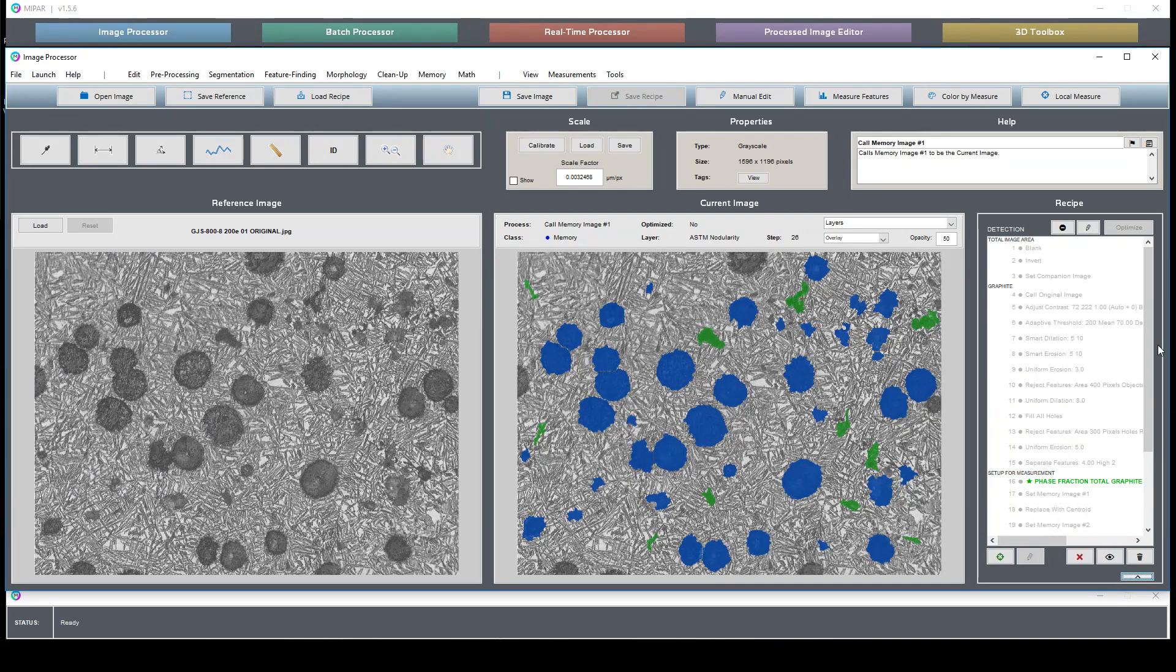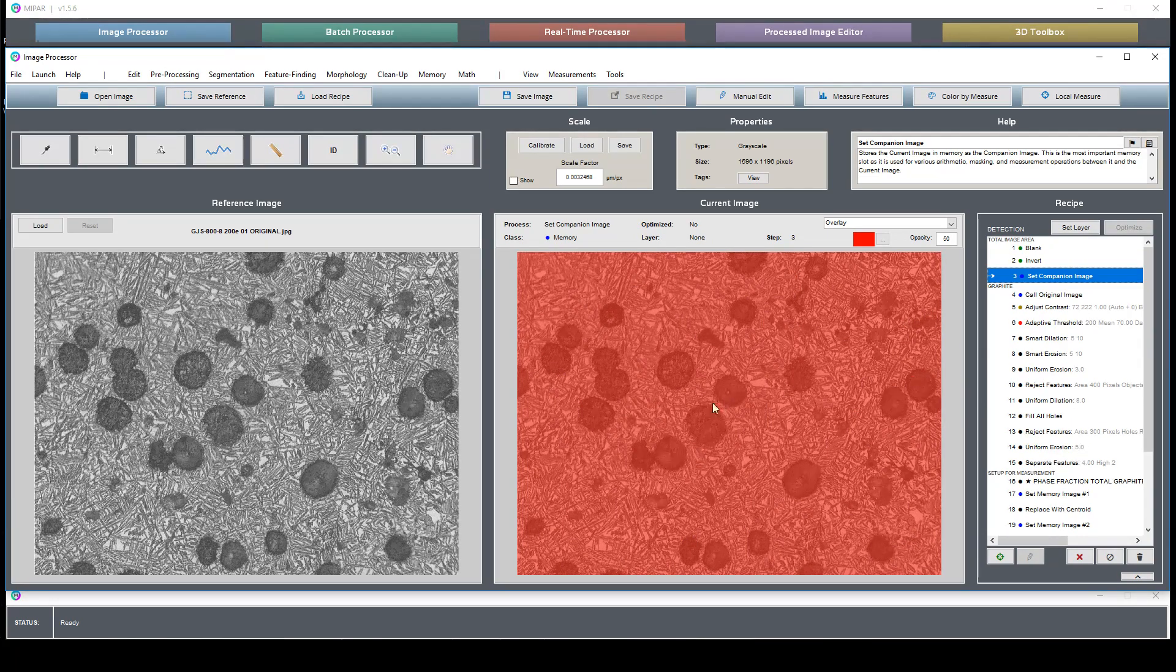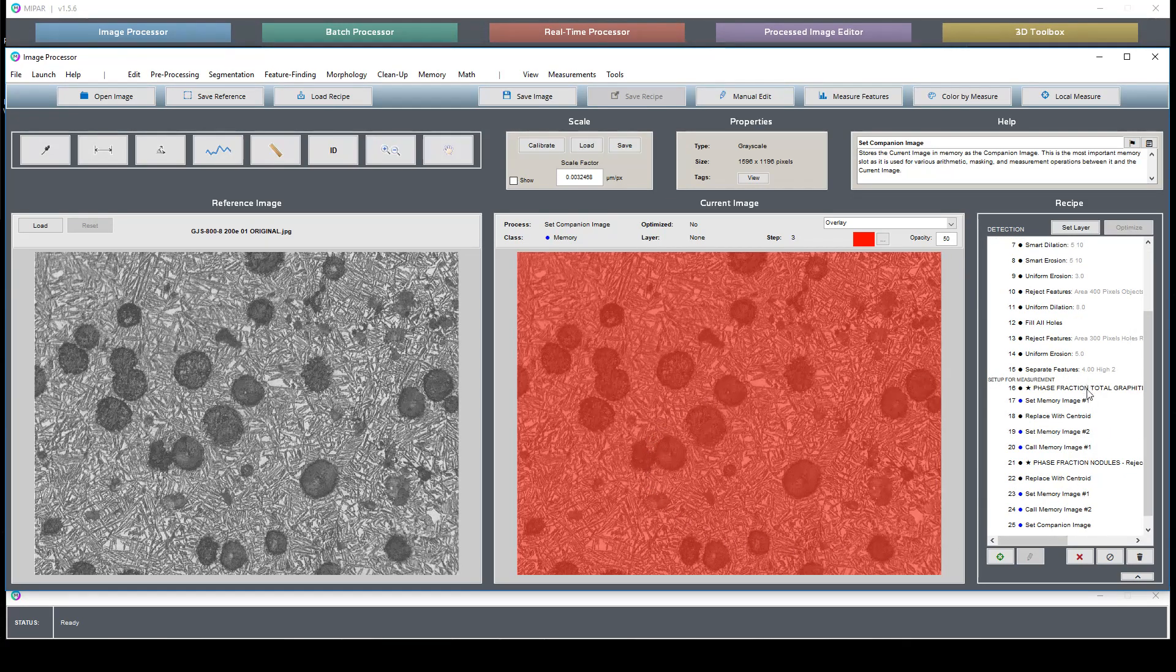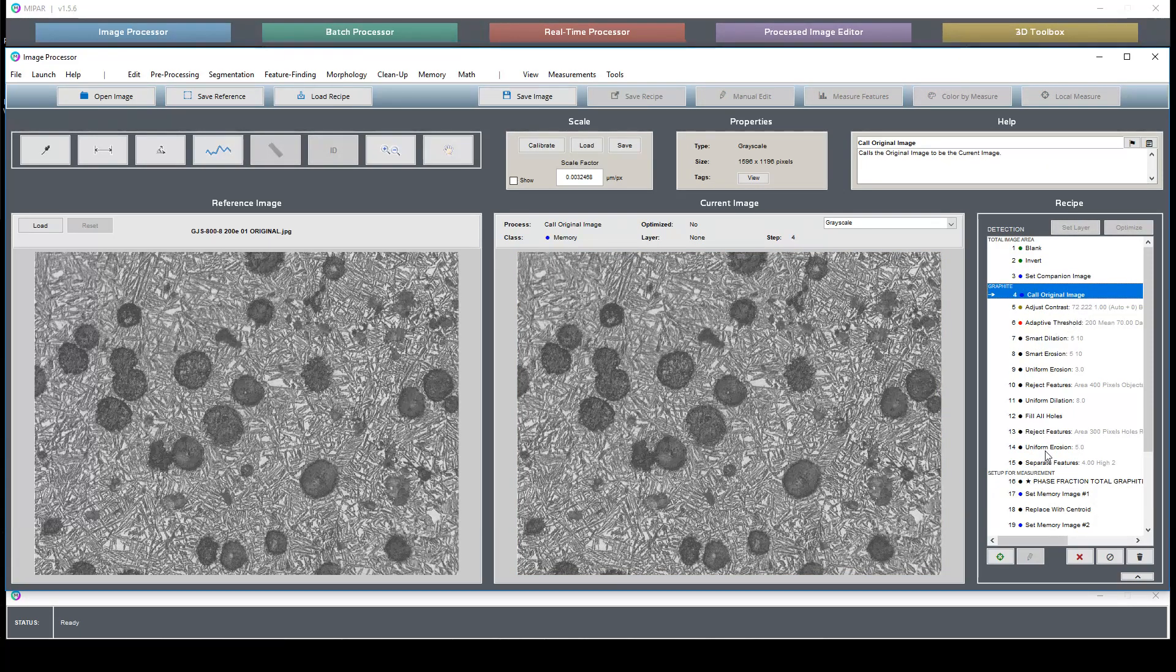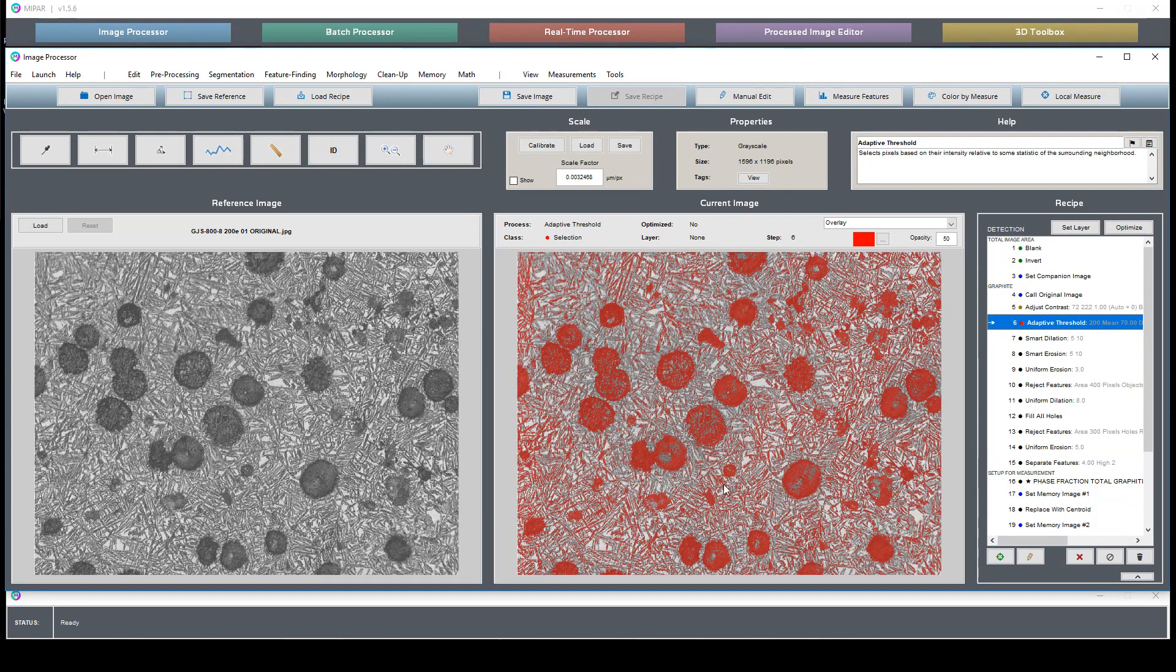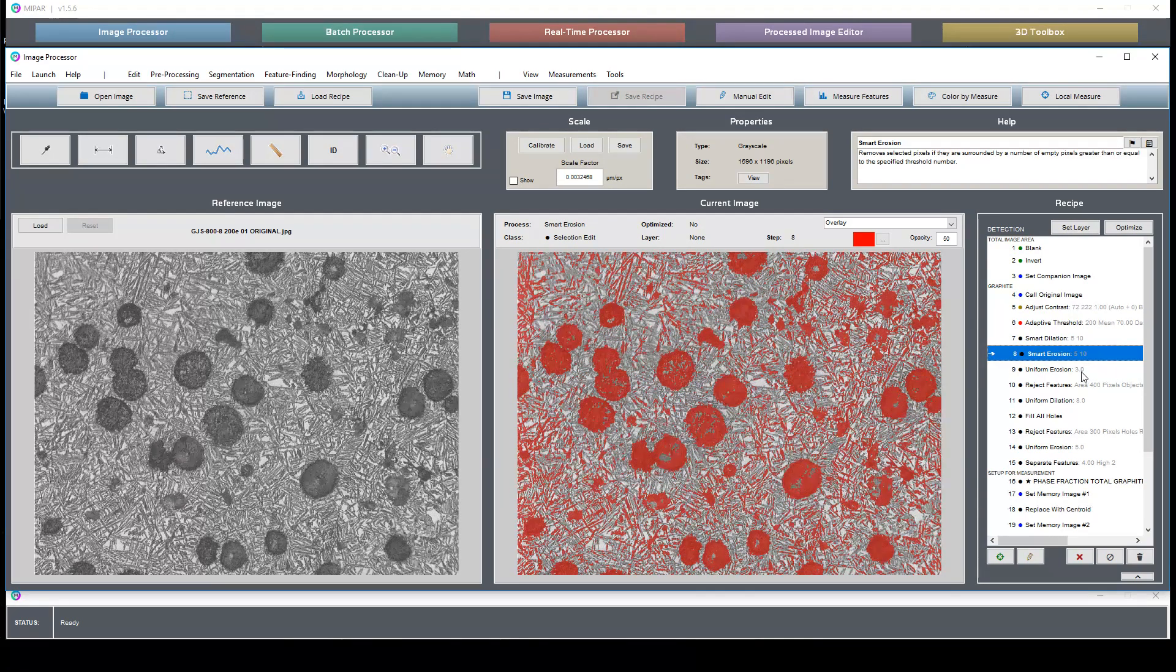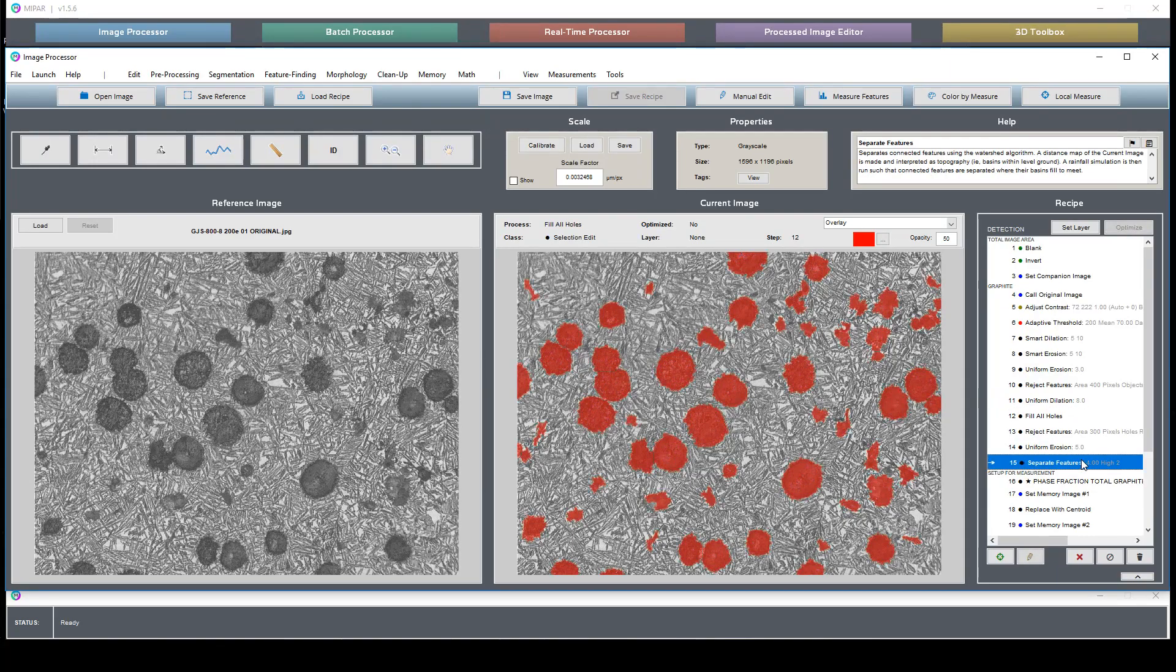So the recipe is a pretty simple recipe and all I'm doing here is setting up some companion images for the total area. This is simply used to do the measurement for the phase fraction. This graphite chapter goes in and selects the graphite particles by selecting all darker features in the image, doing some clever dilation, erosion, and feature cleanup to result in an accurate selection.